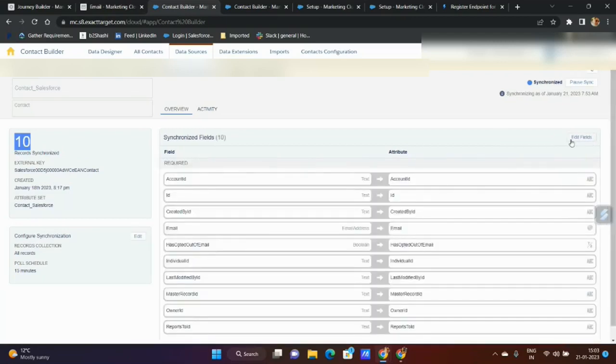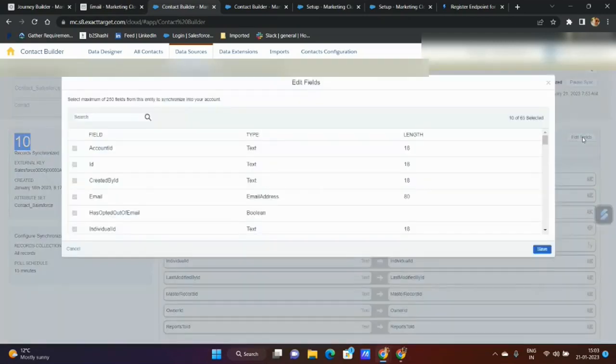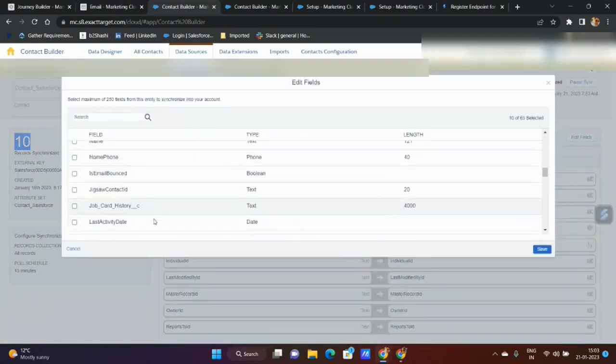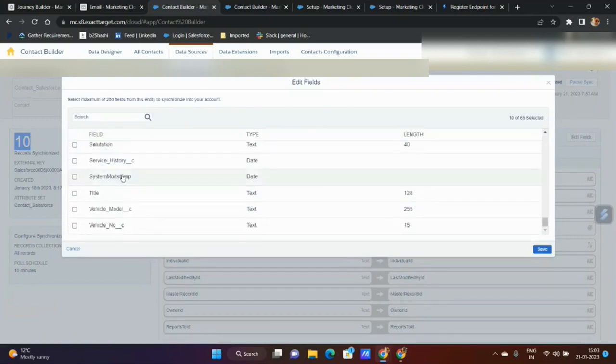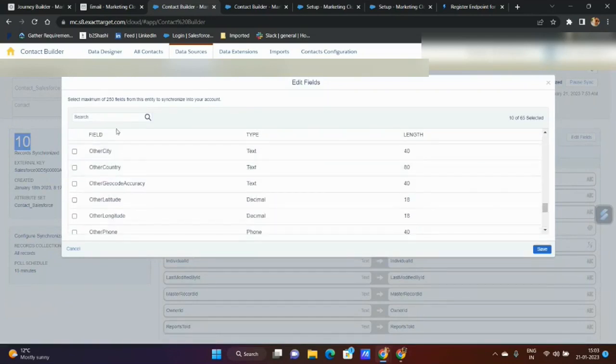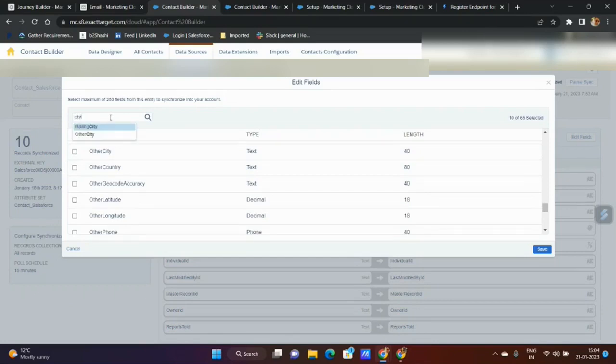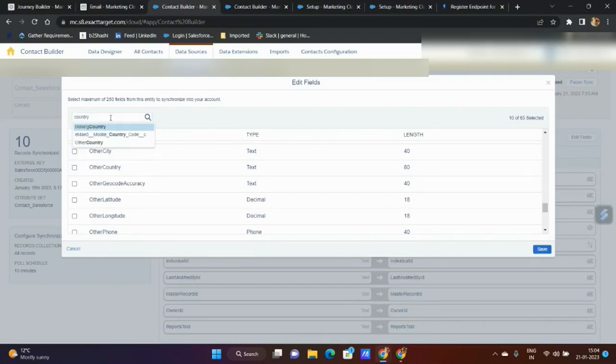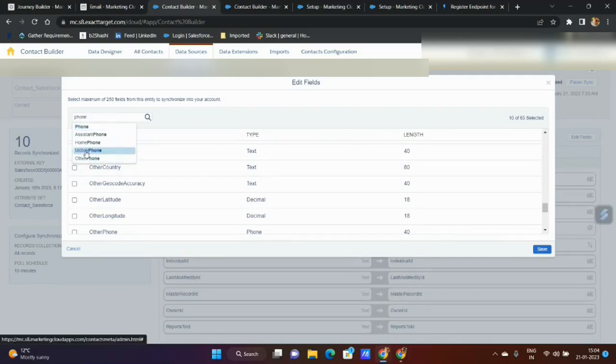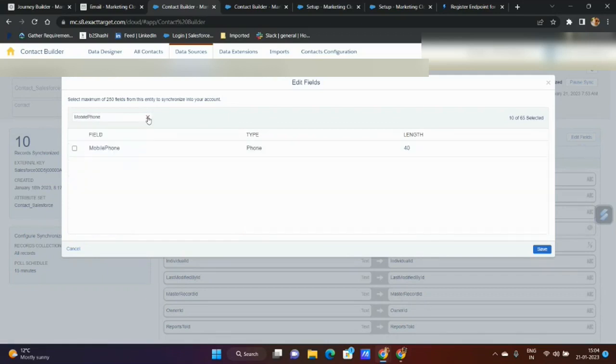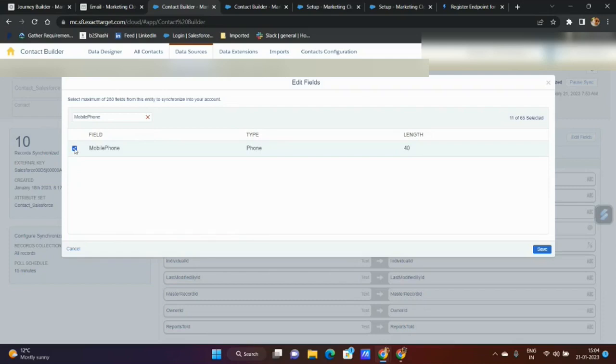I click on edit fields and let's say I want to add something related to city. If I type city, you have mailing city or other city. If you have to see country, you have mailing country, mobile country code. For phone numbers, you have assistant phone, home phone. Let's say I want mobile phone.